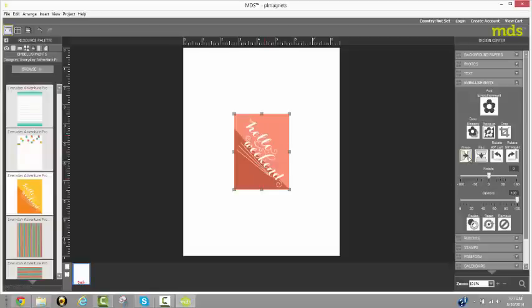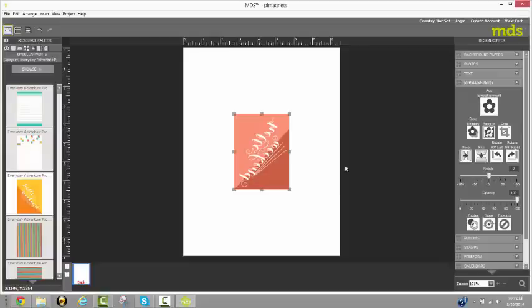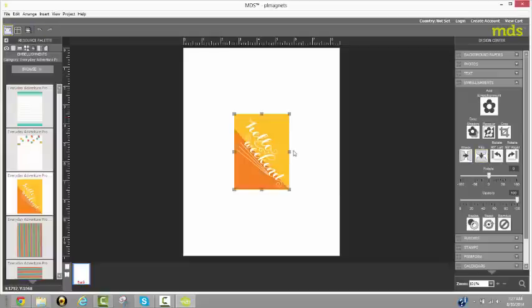I can mirror it. So I can do lots of things with it right here in the design center. And the appropriate design center opens up for what I'm trying to do. Let's now go back to our original. There we go.